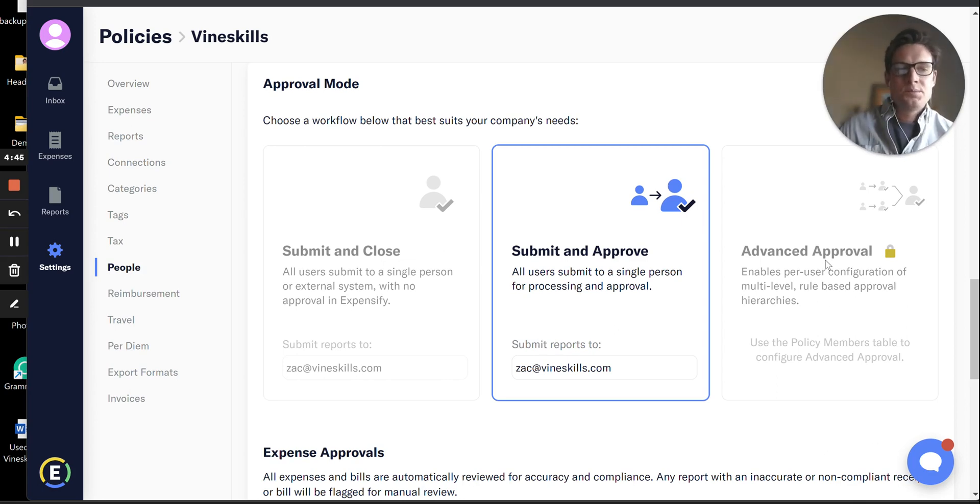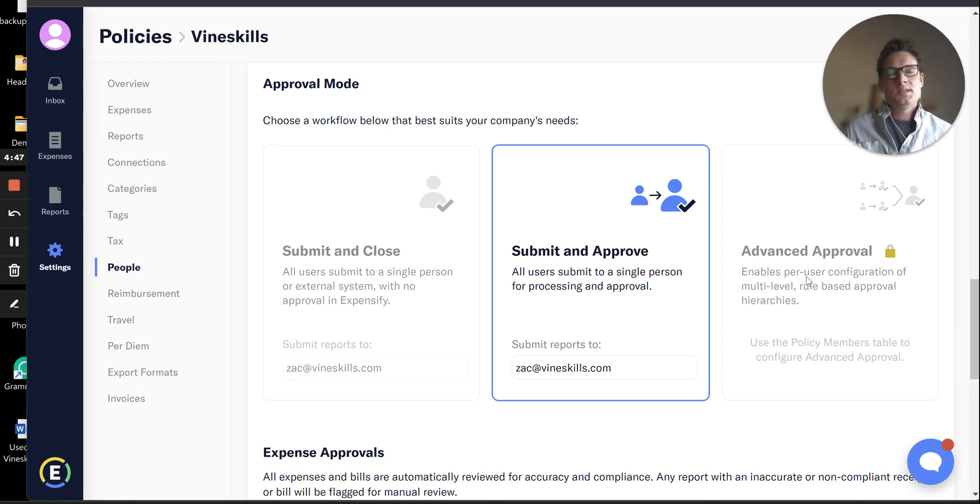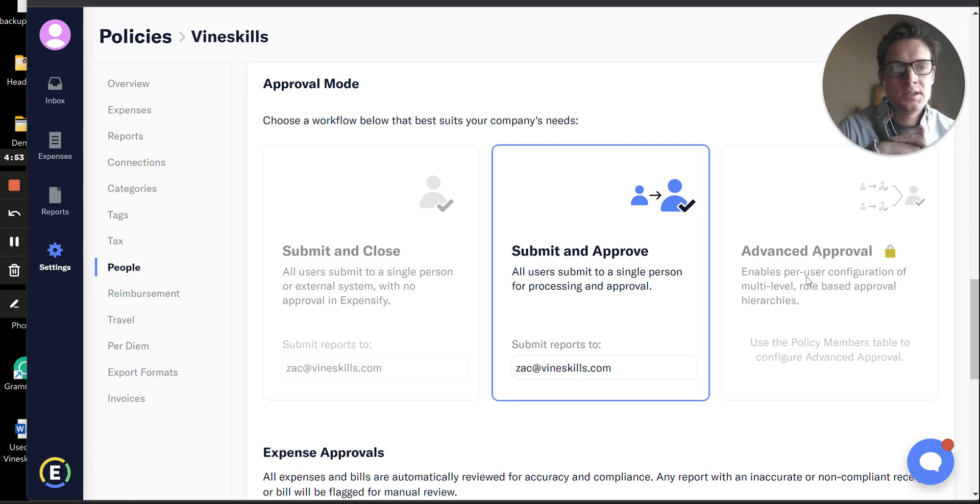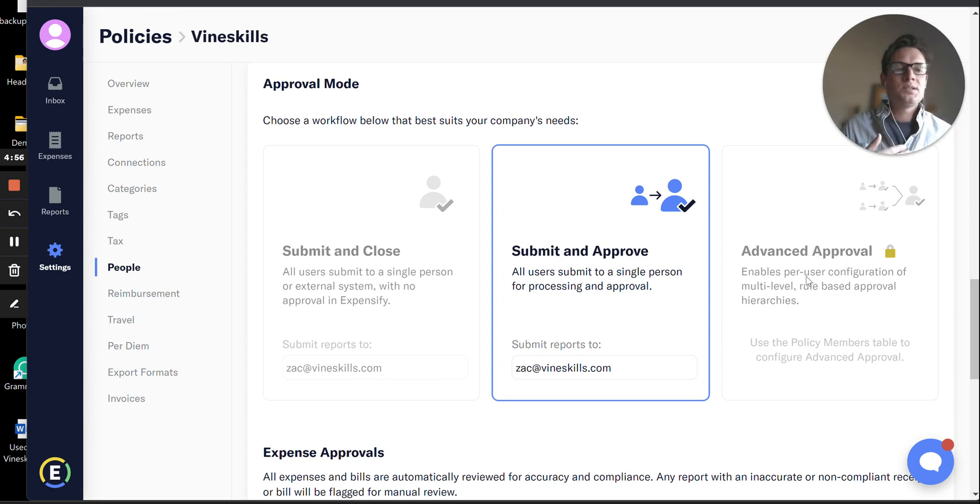There is an Advanced Approval option here. This is if you have a more complex structure you want to build out. Typically in larger companies, I would build out an advanced approval system for them.